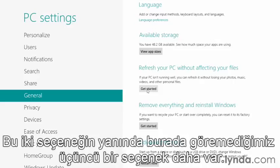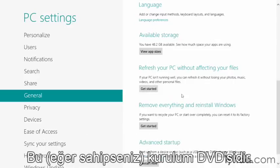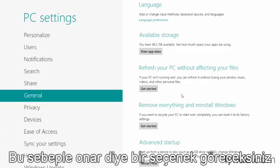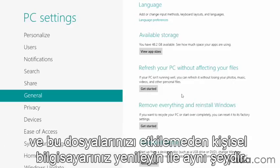So those are the two options. There is a third option as well, which we don't see here. And that is if you have an installation DVD. You can pop it in the drive and it will recognize that Windows 8 is already installed. And because it is, you'll see an option to repair, which is the same as clicking Get Started here under Refresh your PC without affecting your files.